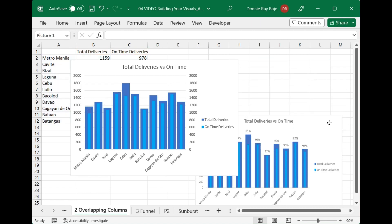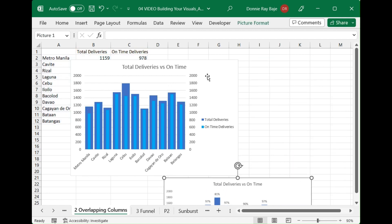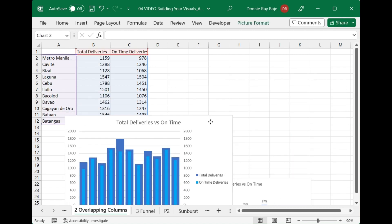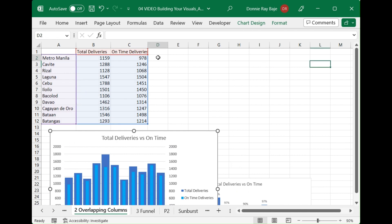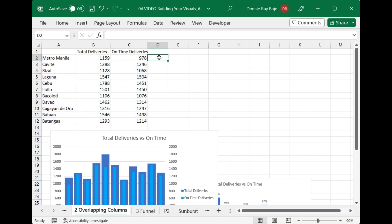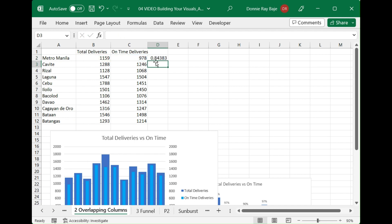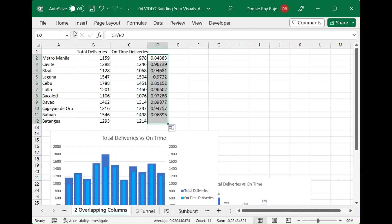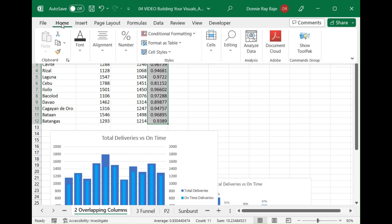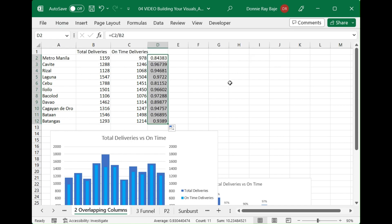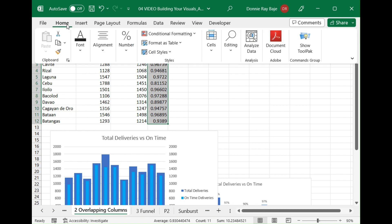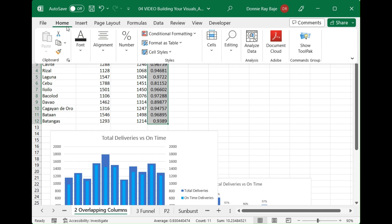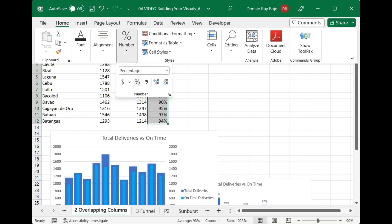This will correspond to the on-time deliveries divided by the total deliveries. So this will set our percentage of on-time deliveries, which we will then format into a percentage format so that it would look nicer.